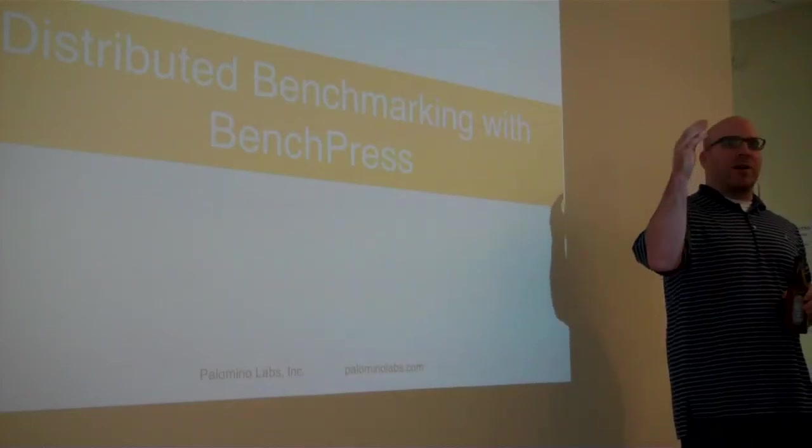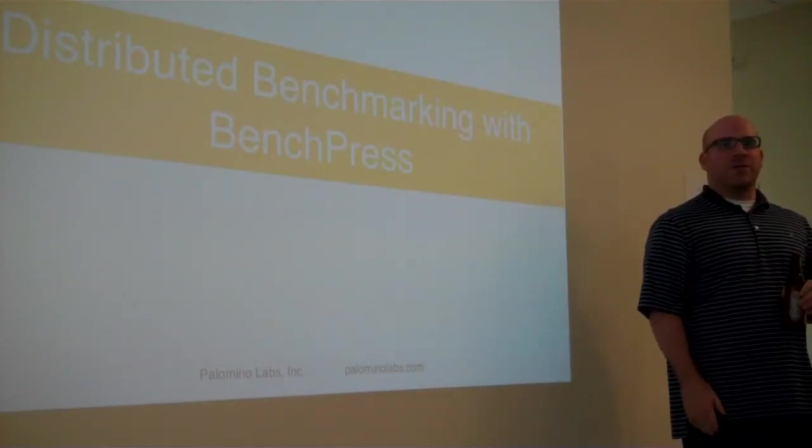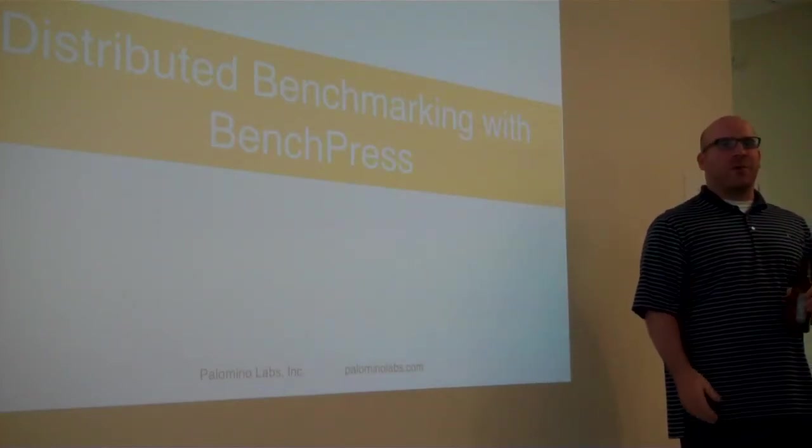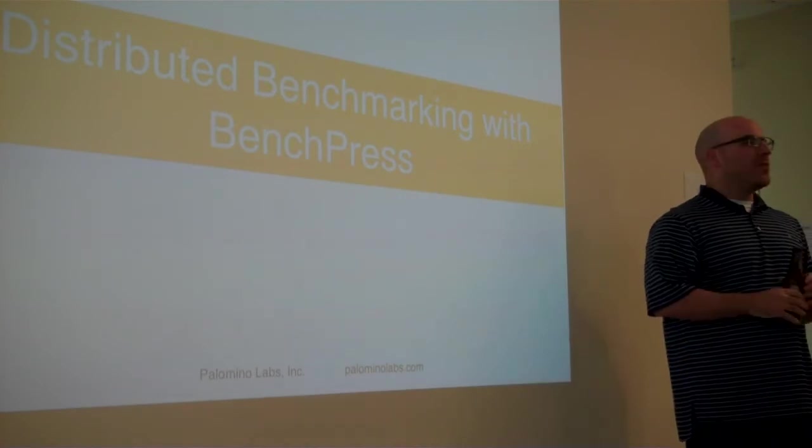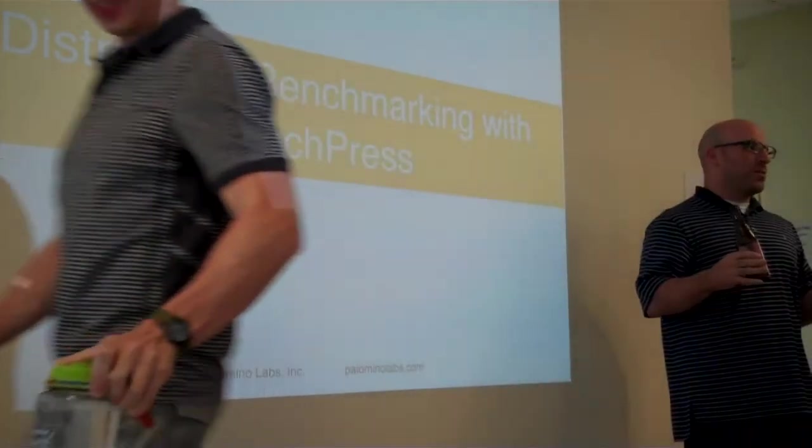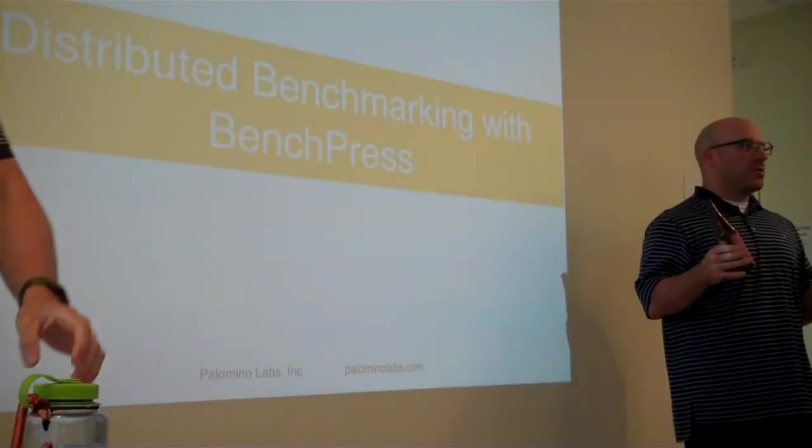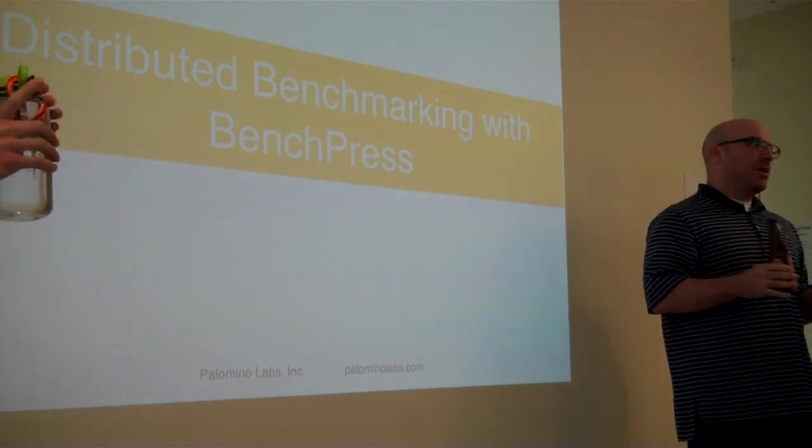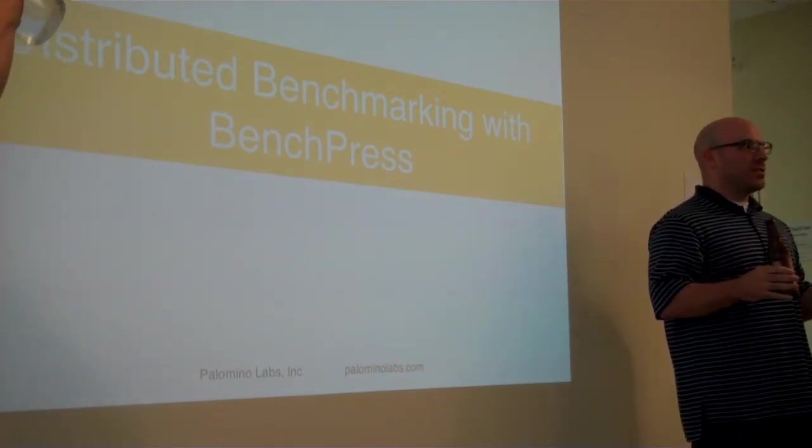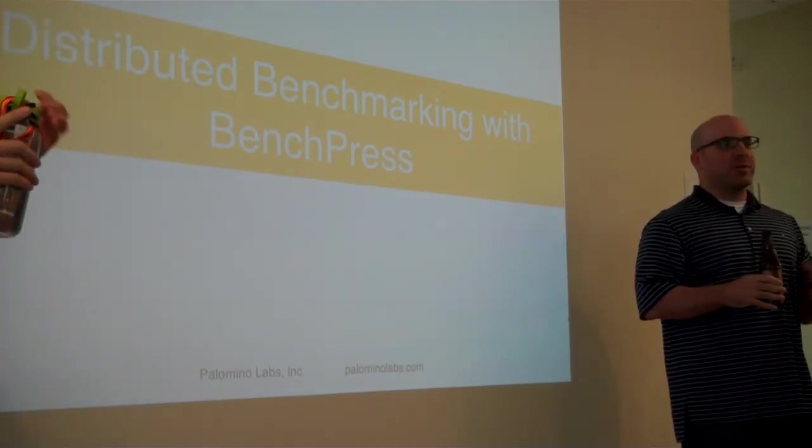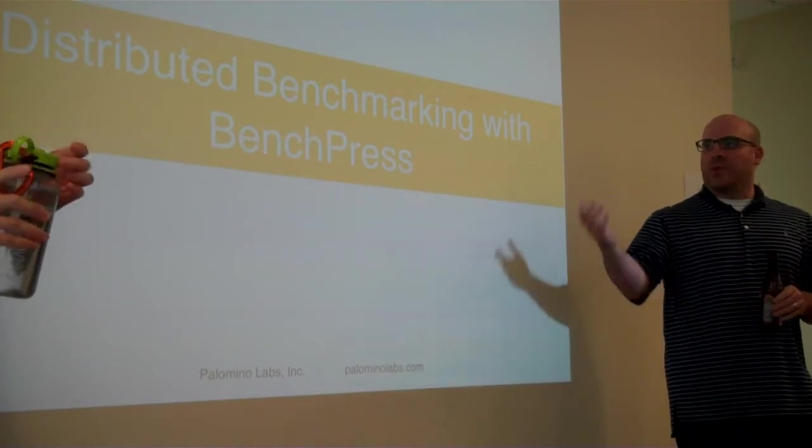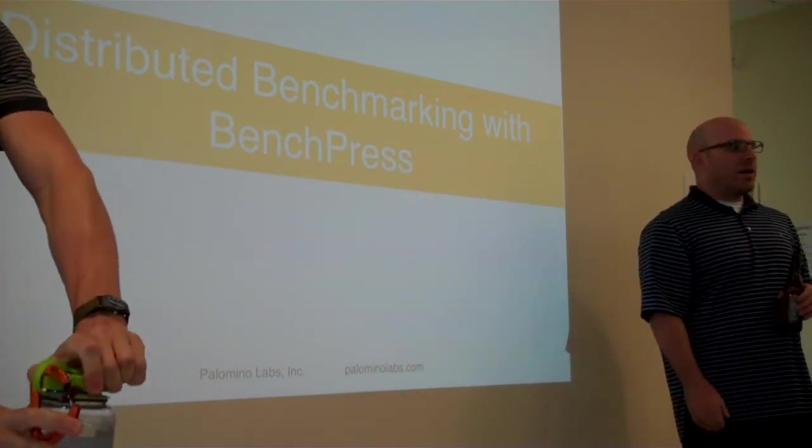A couple of presentations today. We're going to start with Drew Stevens from Palomino Labs. He's going to be talking about BenchPress, which is an open source stress testing tool. If you're interested in using large data systems, it's nice to know that they will work under pressure. So I'm looking forward to hearing about that.